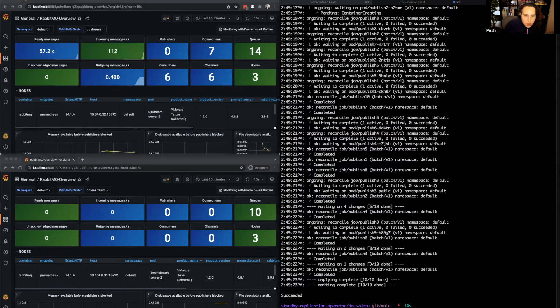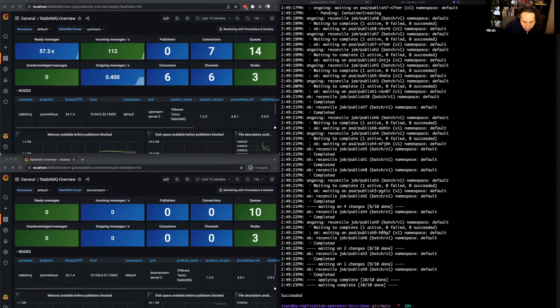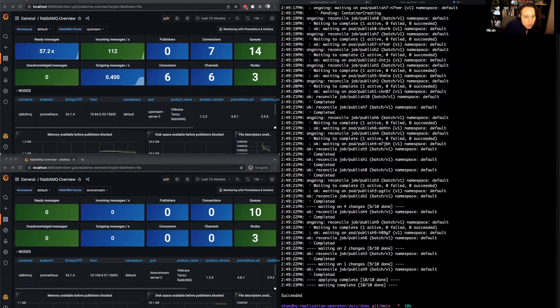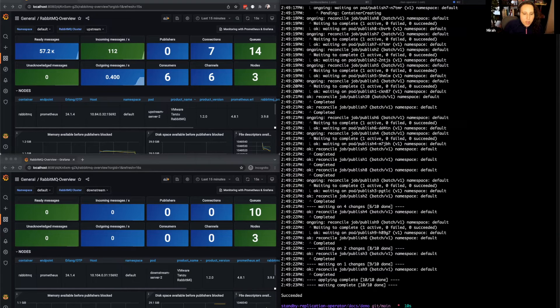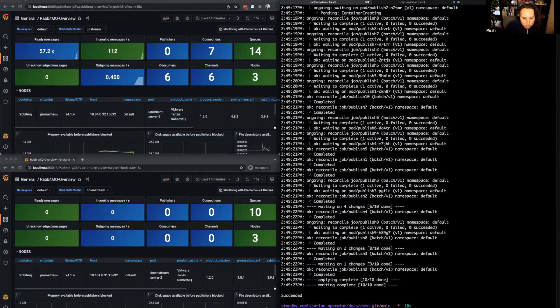As we can see, the messages have appeared on the upstream side. They do not yet appear on the downstream side because they only actually become available when we perform promotion. But we can verify that they are replicated to the downstream site by running a couple of commands.